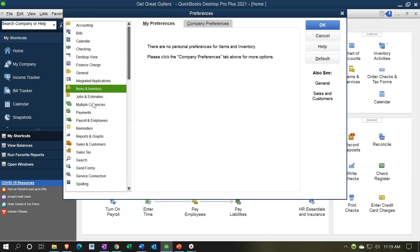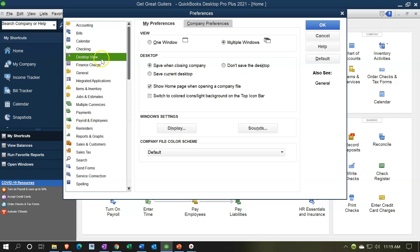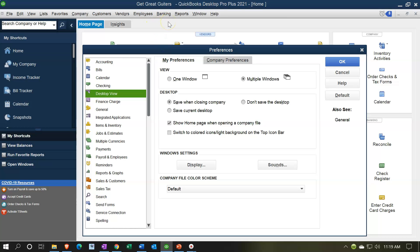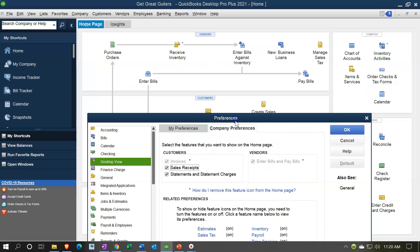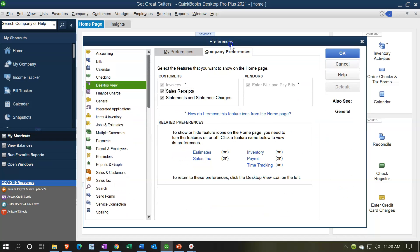To think about changes to the home page: go to the Desktop View at the top of Preferences and on the My Preferences tab, you can choose whether or not to show the home page. If you click this off, it won't show the home page when opening the company file. So if you no longer need the home page — because you have everything in your shortcuts or the top icon bar and drop-downs — you can turn it off so it doesn't open every time. If you go to the Company Preferences tab, you can make changes to what icons will be showing in each section.